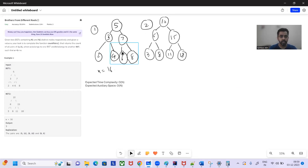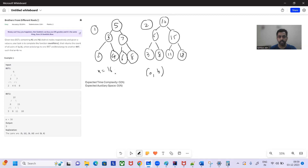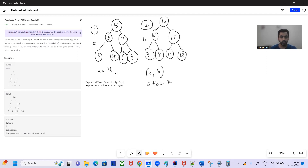Let's see through an example. There will be two BSTs given as input and another input will be x. What we want to find is pairs whose sum will be equal to x, where a should be from one BST and b should be from another BST.